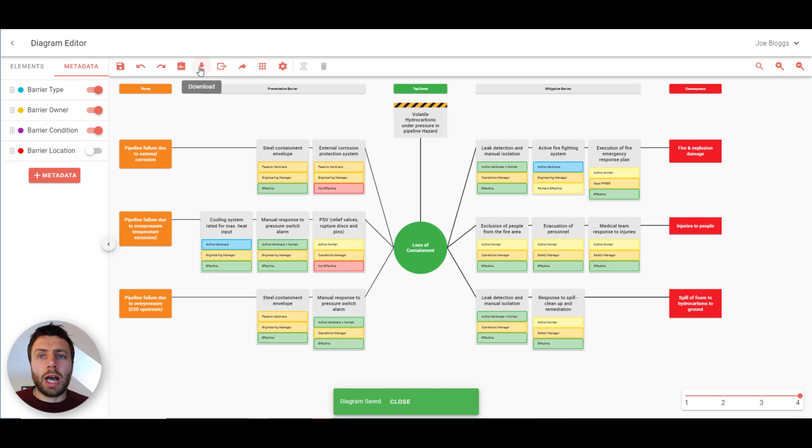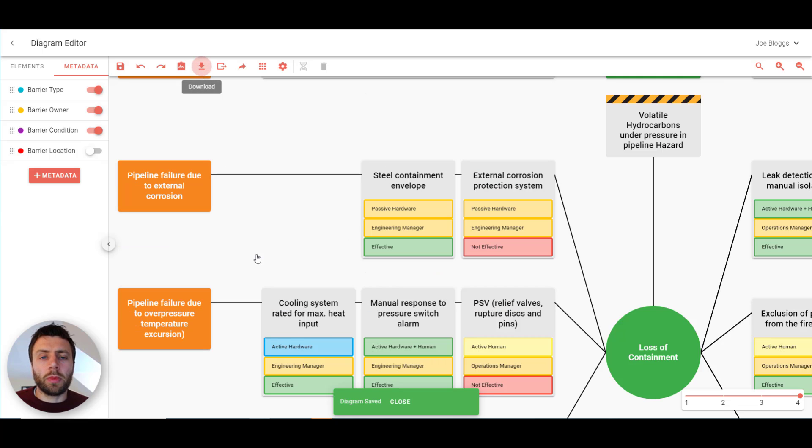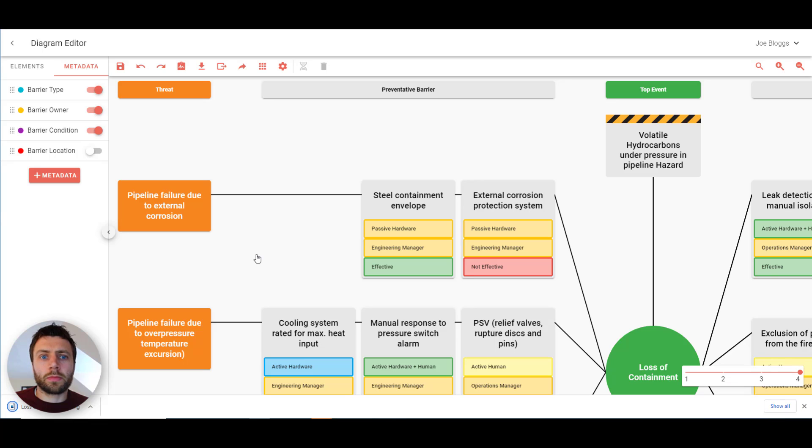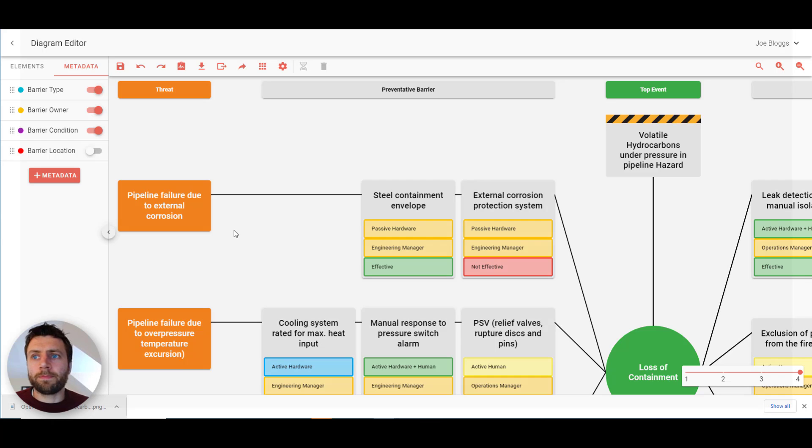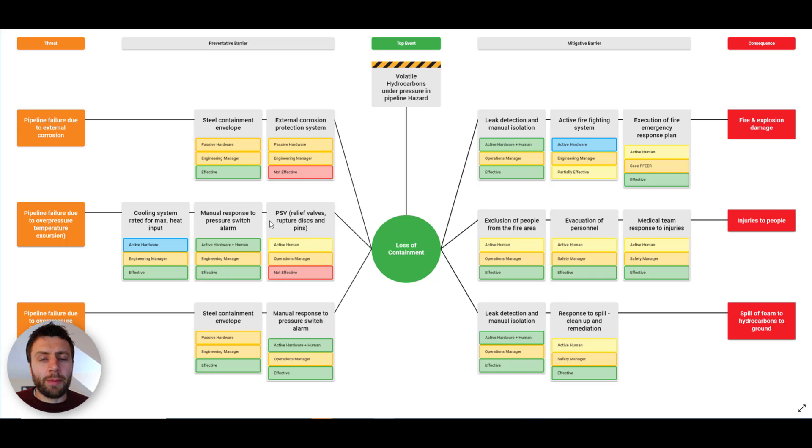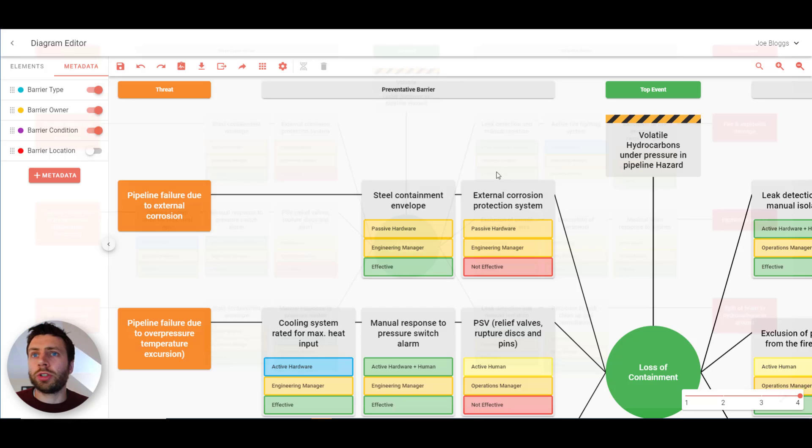So if we turn the metadata back on and press save. We can download as an image. Pressing here. And then opening that up. And that's a high quality image that you can put directly into a presentation or a report.